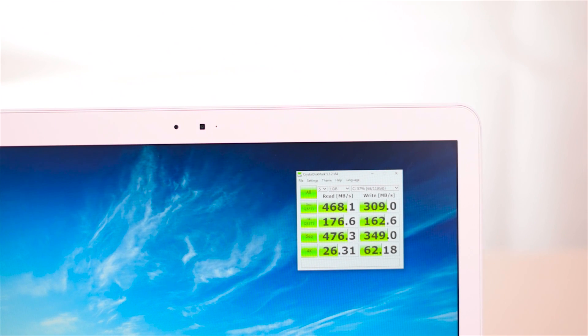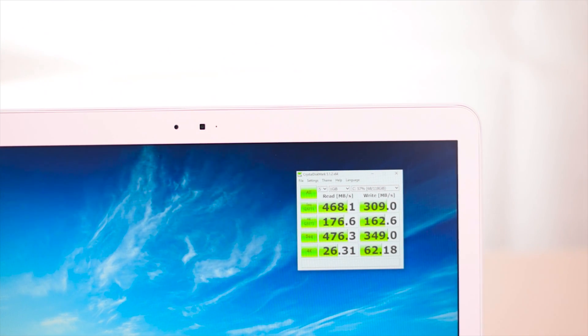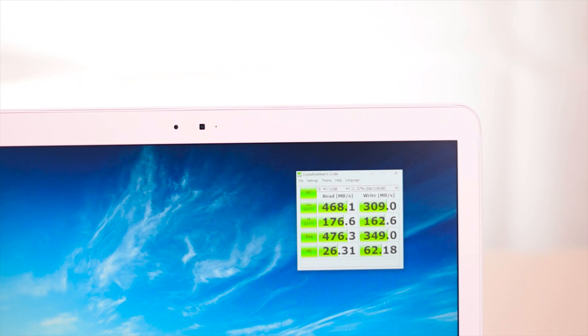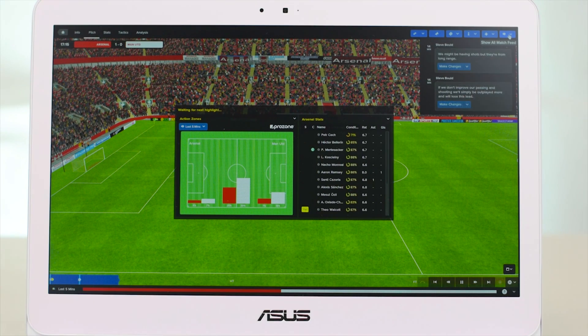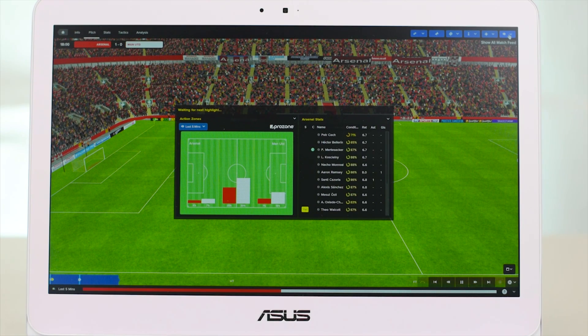There you can see the SSD speeds are 468 megabytes per second read and 309 megabytes per second write. They're pretty standard SSD speeds, so it's pretty good.